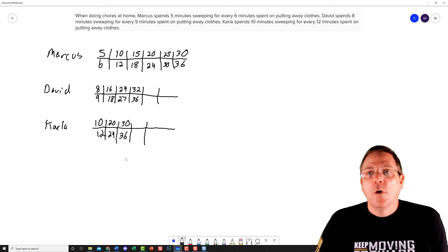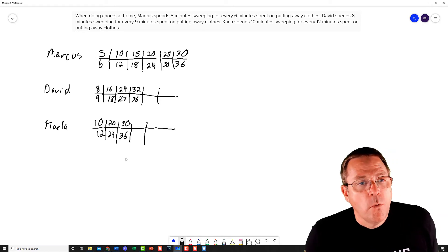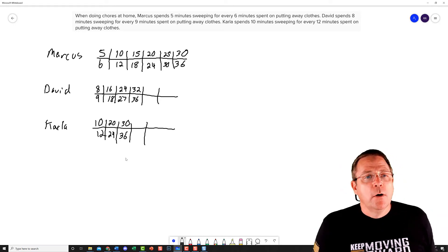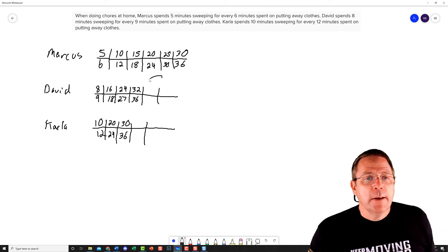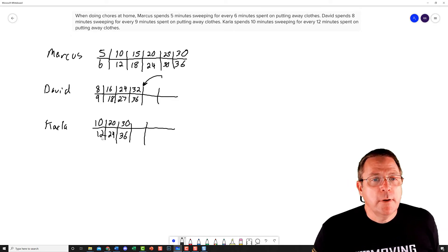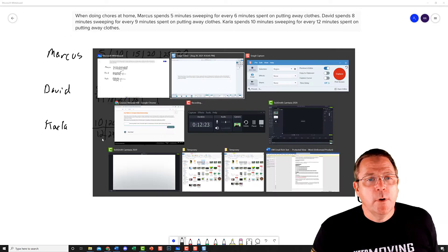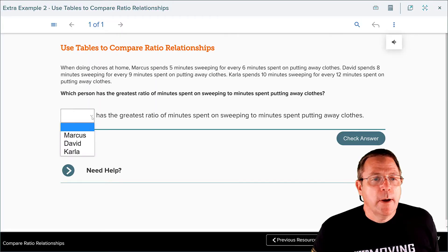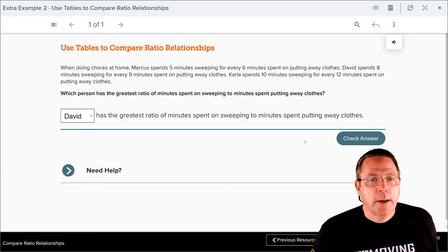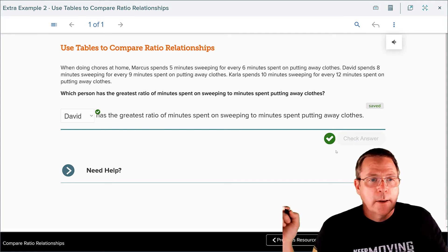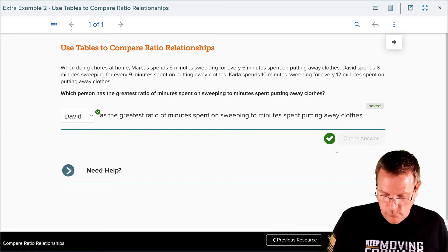So going back to the question: which one has the highest ratio of sweeping to putting clothes away? That is going to be David at 32 to 36. I'm going to go back over here, pick David, check my answer — and yes, we got that answer correct.